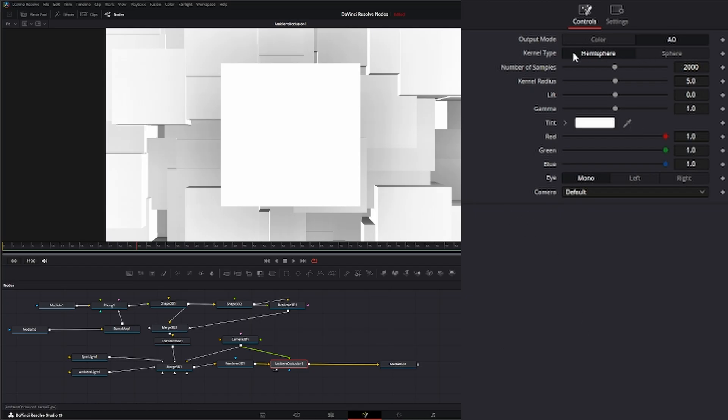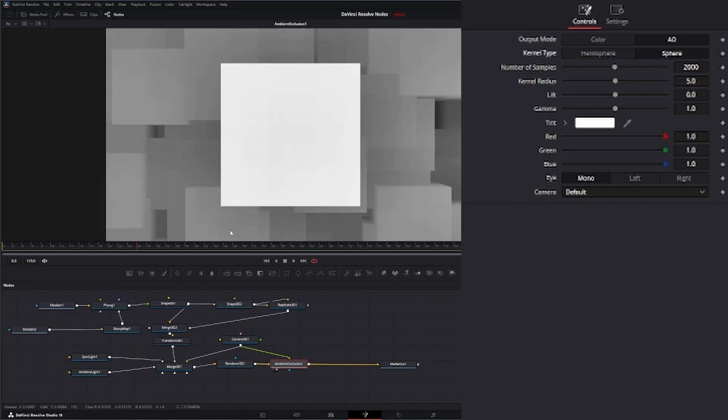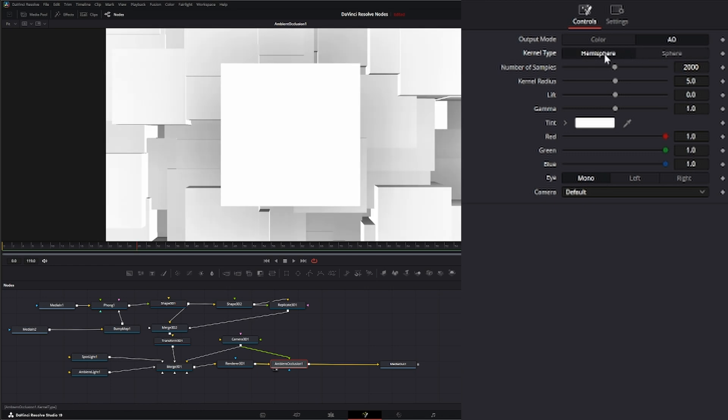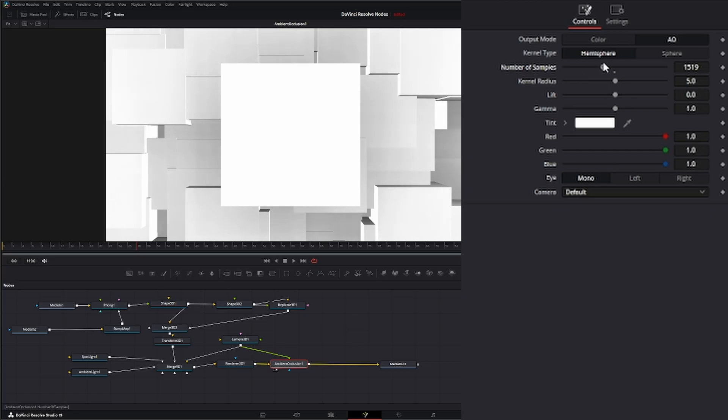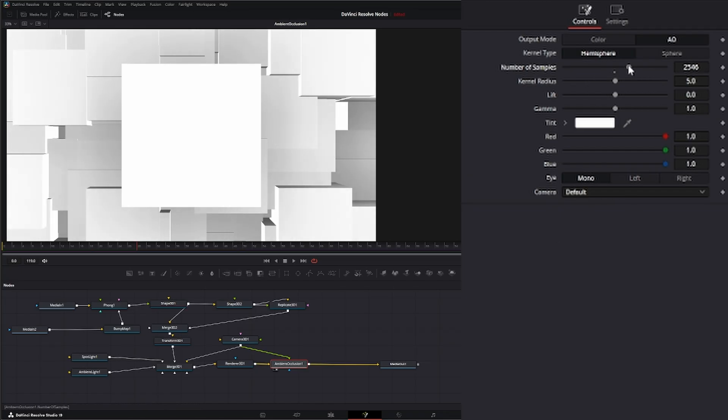At the top of our ambient occlusion, you have two output modes. One is the AO and one is color. Within your AO, you can see how these shadows and your depth is working. Down here we have kernel type: hemisphere and sphere. Normally you just want to work on the hemisphere level. So that's casting light from a hemisphere over your entire scene. If you're having issues or want a different look, use sphere. But we're going to leave it on hemisphere because it's the most accurate. Your number of samples is your sampling of that AO. The higher samples, the better.